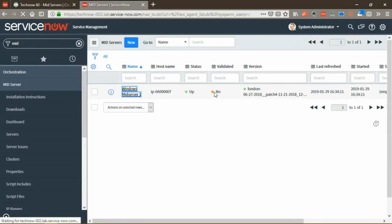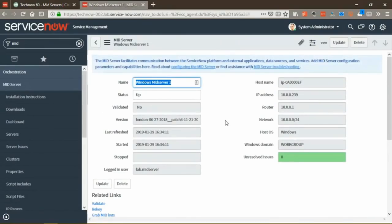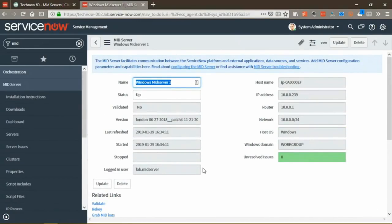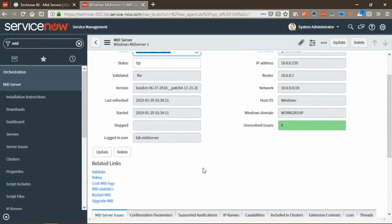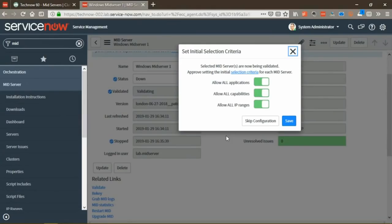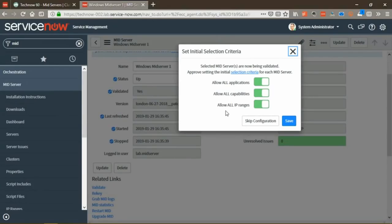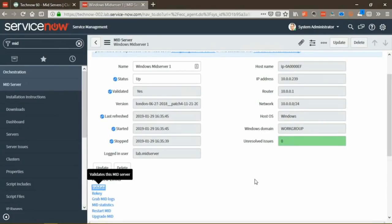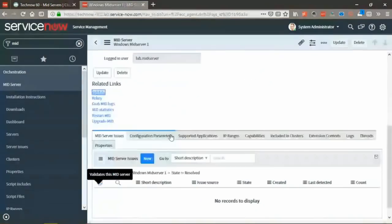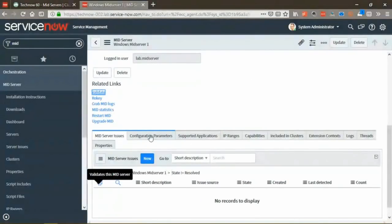So we've got everything set up. Right-click, run as administrator. You can see it's starting up. It's created a service. It's going to services. And there's Mid Server 1. Now that the machine's running, let's switch back over to our ServiceNow instance. And let's take a look at the Mid Server. So we're going to go to Servers. And we should see Windows Mid Server 1. And there it is. Now, before you can use this Mid Server, you have to validate it. So to validate it, it's really as simple as clicking the Validate button.